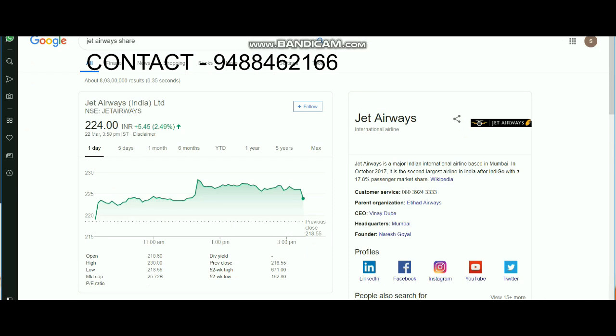Regarding Jet Airways: an additional 7 aircraft have been grounded due to non-payment of outstanding amounts to lessors. This is huge negative news, adding to the earlier negativeness from previous aircraft groundings. So the market is likely to continue in a downtrend for Jet Airways on Monday as well.